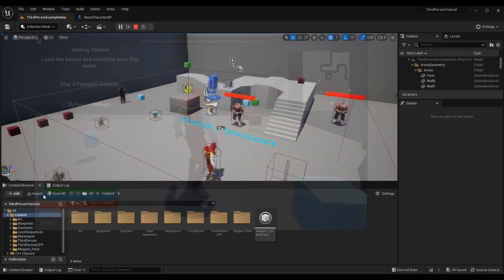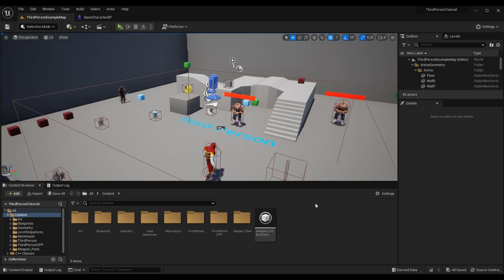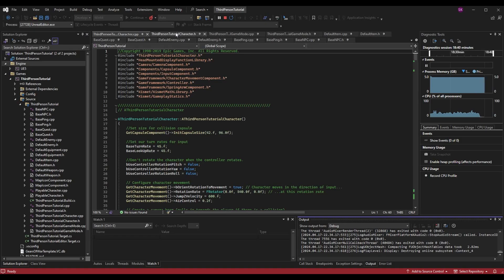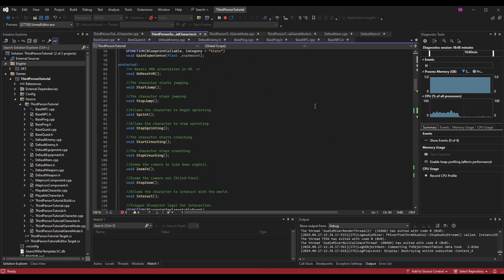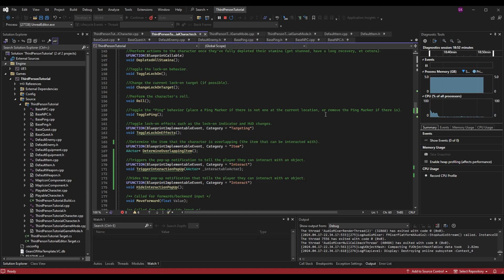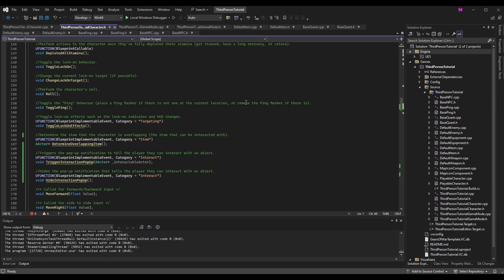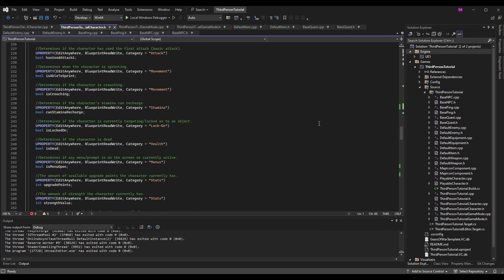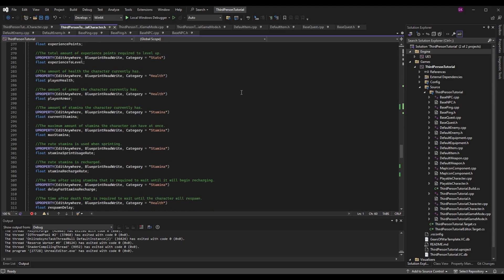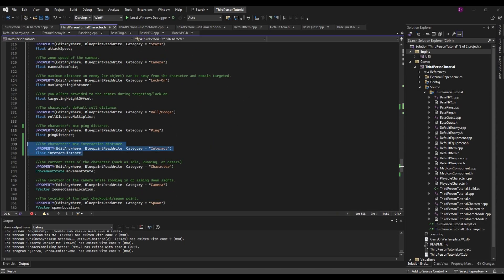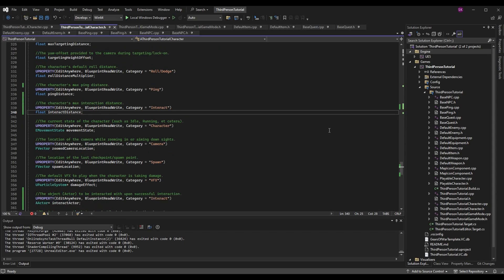This is a code and blueprint tutorial series. We'll do the majority of the logic in code today, then move to blueprints. We're going to Visual Studio and specifically to our ThirdPersonTutorialCharacter.h. Previously we handled interactions by determining what actors were being overlapped — we didn't have a set actor to interact with. We need to make variables to track what actor we want to interact with, with one preferred item to display in a prompt.